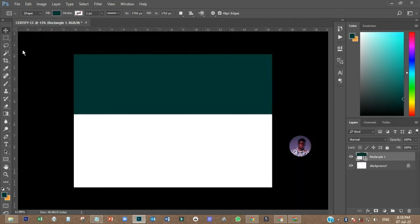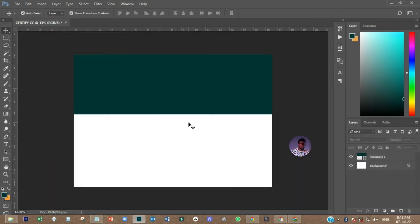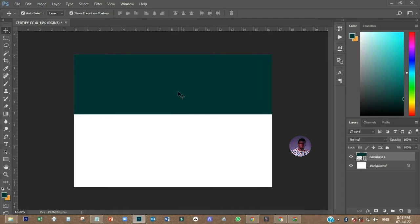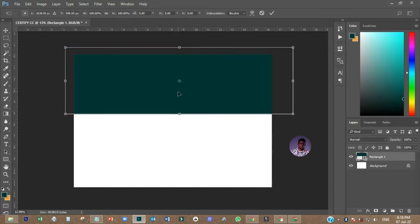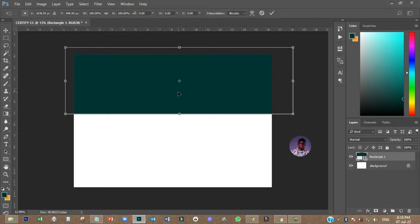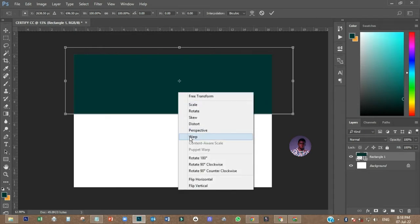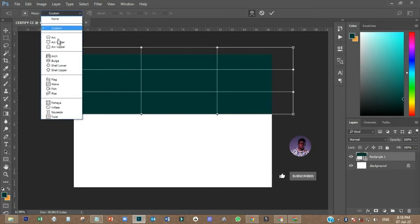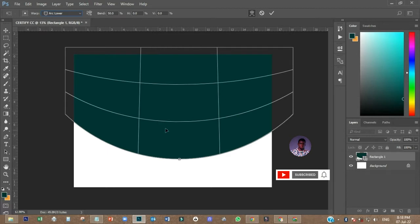So the next thing I have to do is to transform it by pressing Ctrl+T, then I'll right-click and come to Warp. Then I'll come to Custom and choose Arc Lower like this.